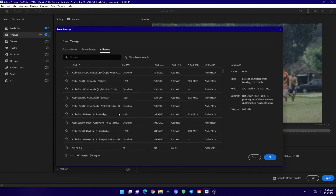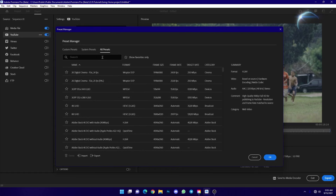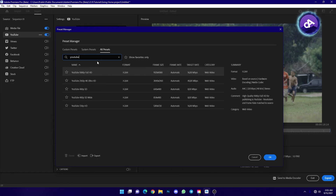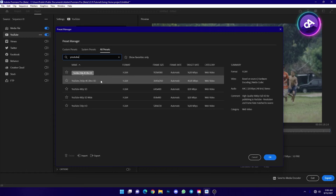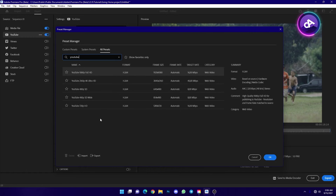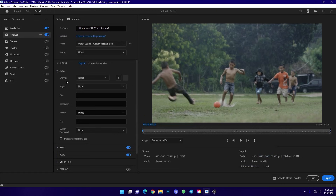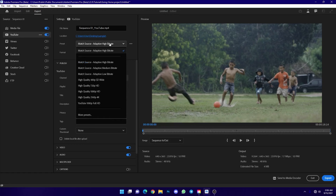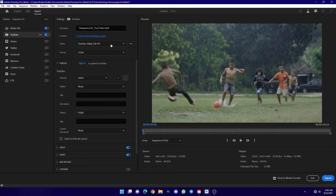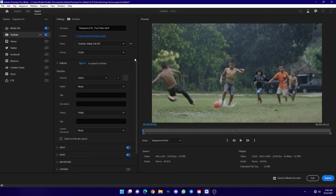You can search for a preset by typing 'YouTube' in the search. You'll find Full HD, 4K, and all available YouTube presets. Select YouTube 1080p Full HD. Compared to older versions (2020, 2021), the YouTube presets have improved. For exporting to YouTube, the match source high bitrate preset gives good quality.